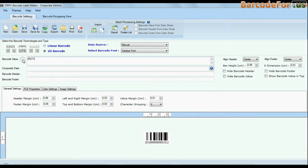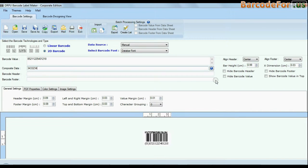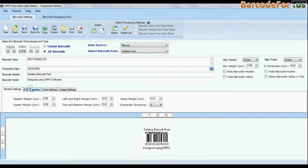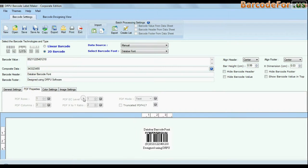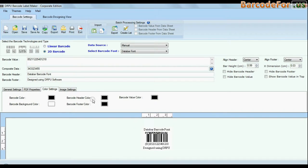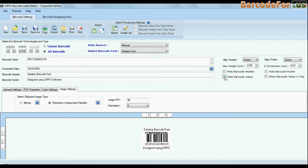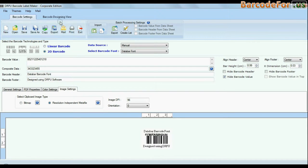Choose your barcode type and font. Enter barcode value. You can also add header and footer in your labels. You can modify general settings, color settings, image settings, and you can also hide barcode label, header, footer, and their values.